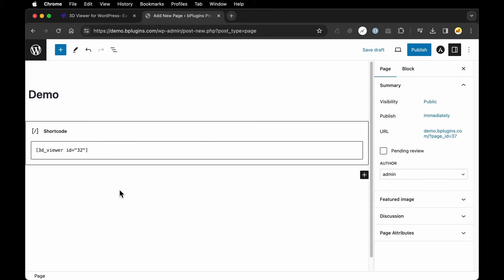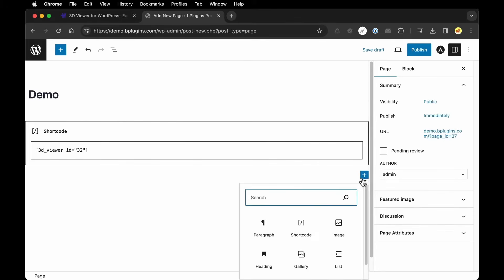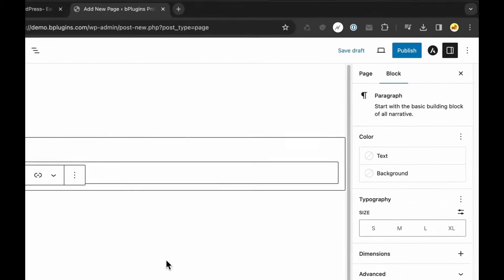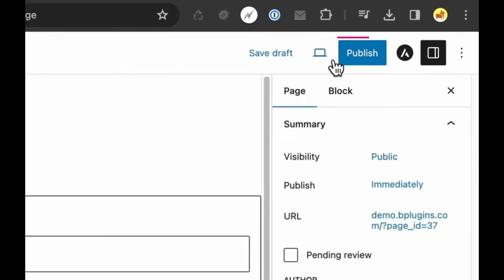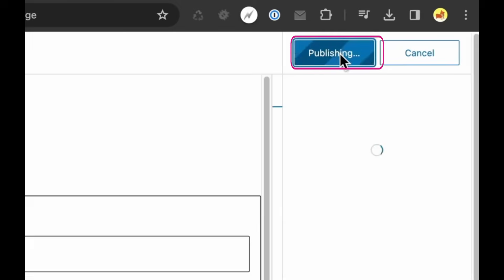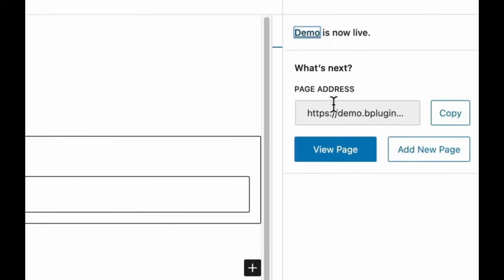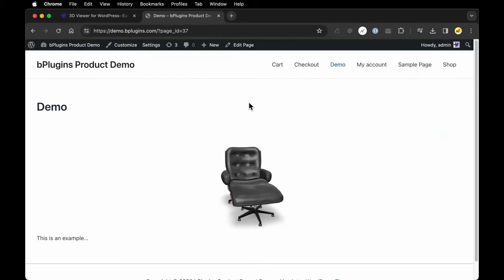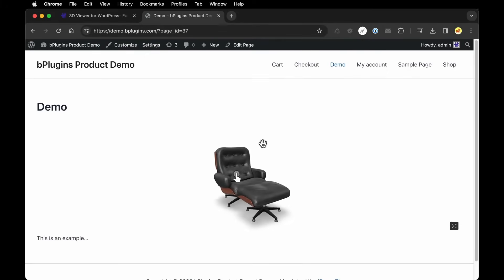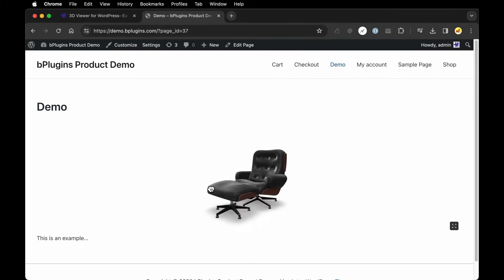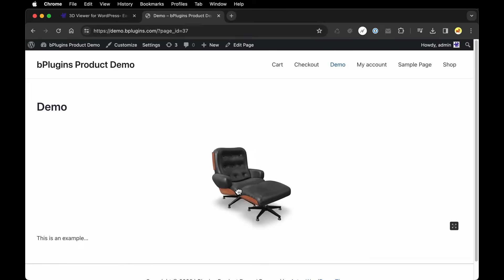Then following that, of course you can add any other content you would typically add to a page. For example, I'll just add some text afterwards. All right, when we're done we can click Publish. We'll click Publish again and then let's see it in action. I'm going to click View Page. And there we go. There's our 3D model and as you can see, it's completely interactive.